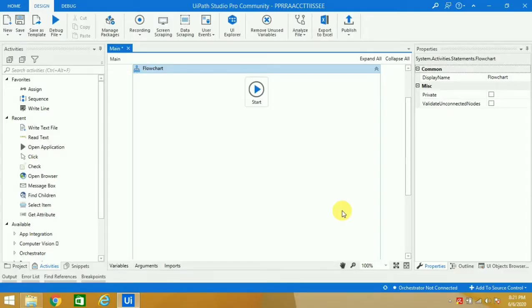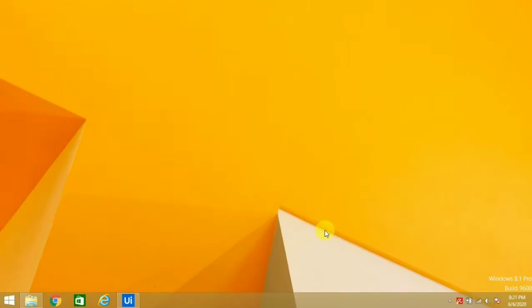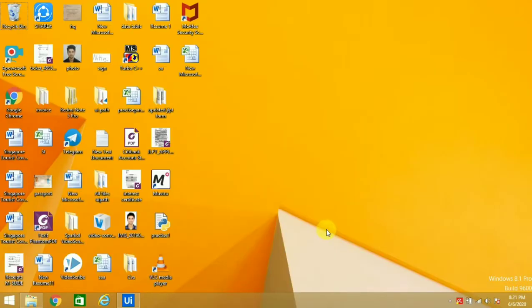Hello everyone, my name is Nitin. In this video we are going to learn how we can copy data from a Microsoft Word file and paste it into a Notepad. Before we start, please subscribe to my channel for more videos like this.